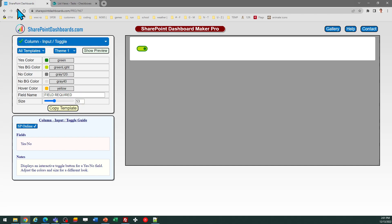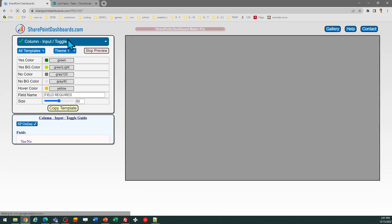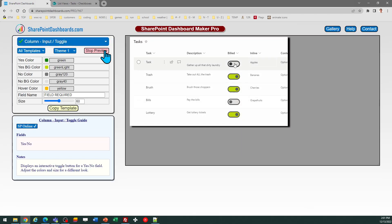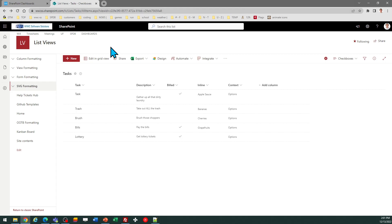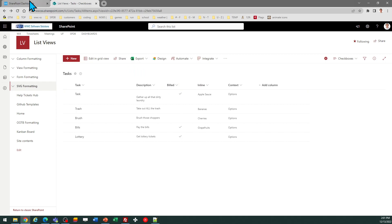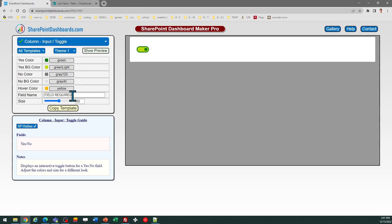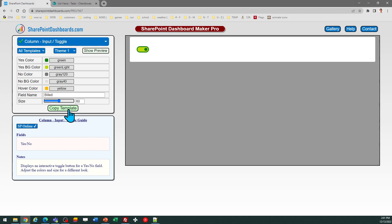I'm going to go ahead with the default setup. This does need to be set on a yes-no field. I've got a field in my list called Build, and you need to provide that column value in order for this to work. So, I just put in my field name, and now I'm ready to go.